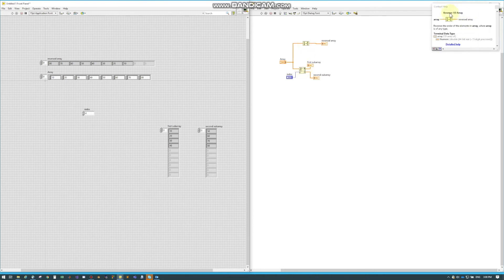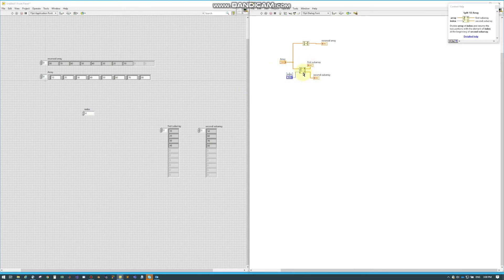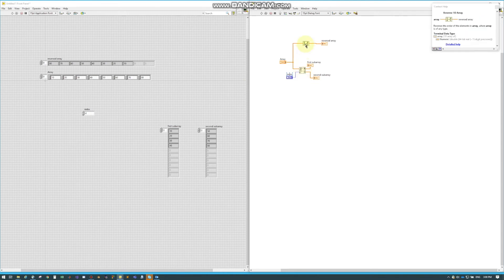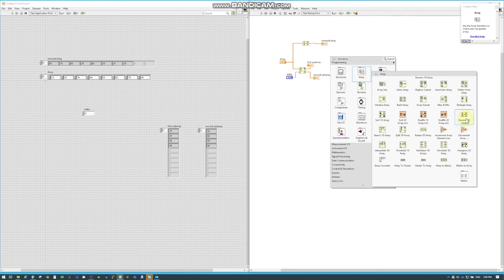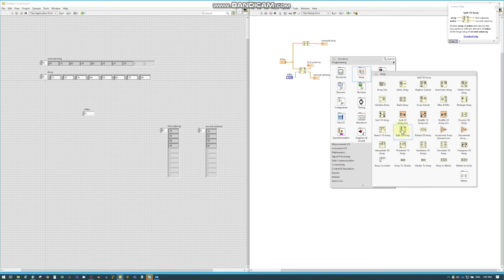It does say it in the title, but neither one of these work with two-dimensional arrays — just something to keep in mind. So this is the Split 1D Array and this is the Reverse 1D Array, both found under Arrays. Reverse is right here and Split is right here.